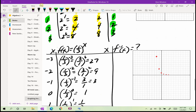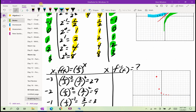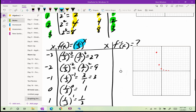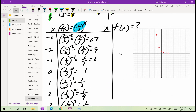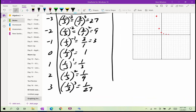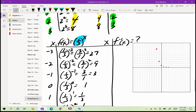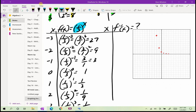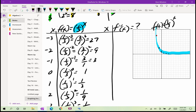Let's do one more. Here f(x) = (1/3)^x. Using x-values −3, −2, −1, 0, 1, 2, 3: (1/3)⁻³ = 27, (1/3)⁻² = 9, (1/3)⁻¹ = 3, (1/3)⁰ = 1, (1/3)¹ = 1/3, (1/3)² = 1/9, (1/3)³ = 1/27. Graphing these gives a decaying exponential function since the base is less than 1.